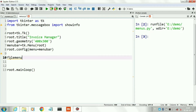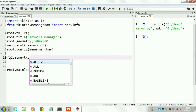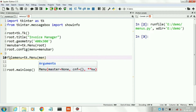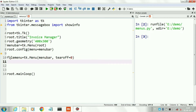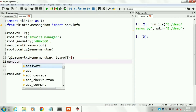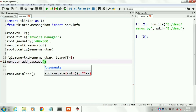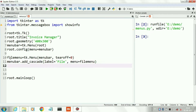Now we will create our first menu, which is the file menu. The second argument in our menu function is tearoff — by default it is 1, we set tearoff equal to 0, which means it will not work as a floating menu. Now we will set the name of our first menu as 'File'.